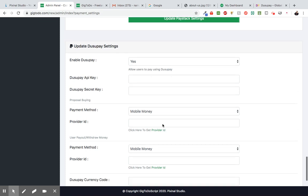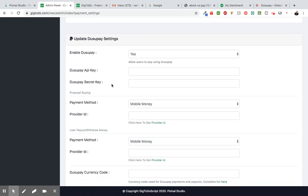Alright, so in order to configure your DusuPay, you obviously have to own a DusuPay account. And for those who are trying to use DusuPay, once you create a DusuPay account, that account has to be approved before you're able to get live payments. And because of that we don't have an approved account, but we're going to do this demo with their test accounts, their sandbox accounts.